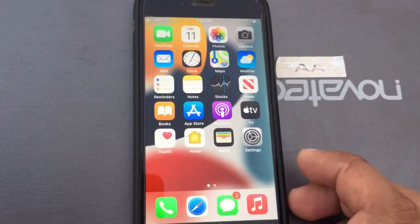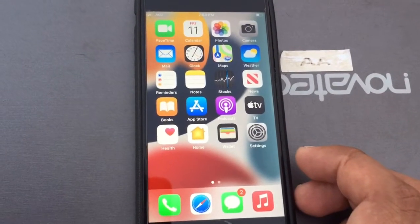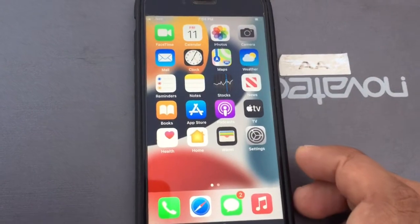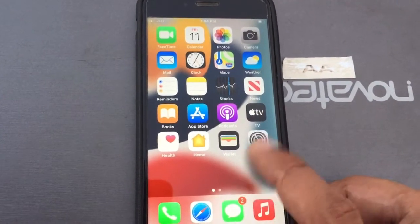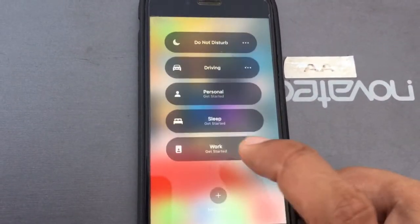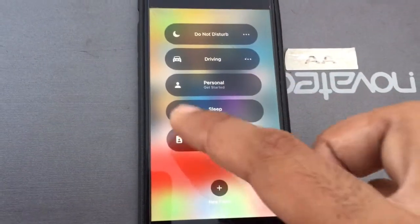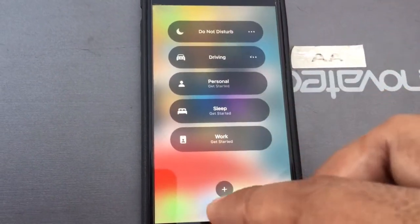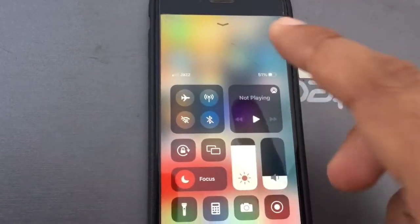Hey, what's up guys, welcome back to my YouTube channel. Today I'm going to show you how to create a custom Focus on your iPhone in iOS 15. Let's get started.